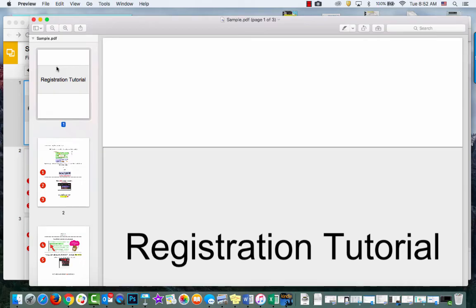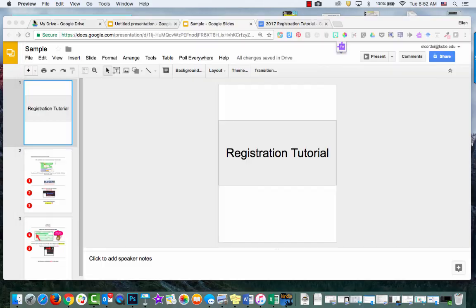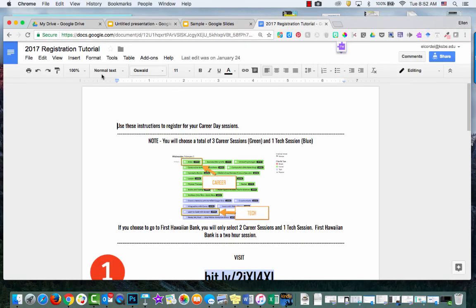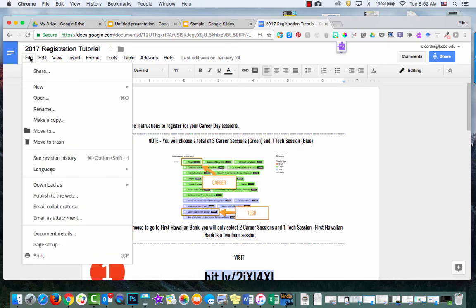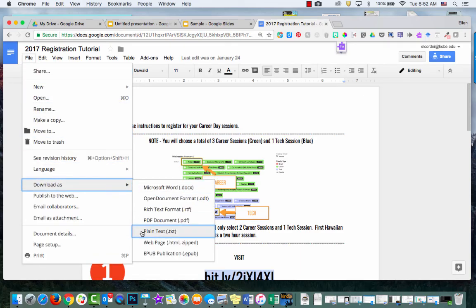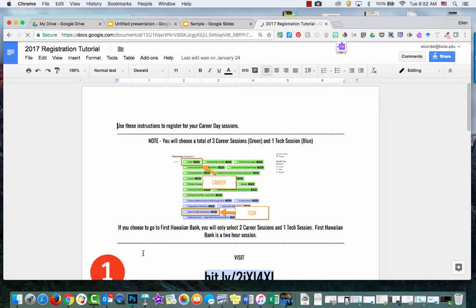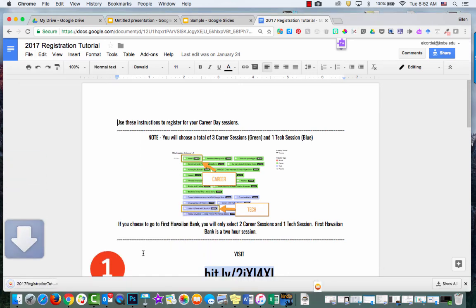And I can also upload this to my blog or website to share with the world. One thing I did want to share with you is in Google Drive, you can actually export a Google Doc as an EPUB file. And that's great. So that's another way that you can make an eBook.